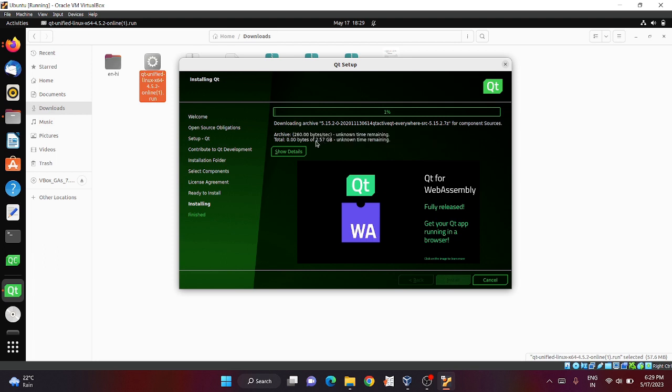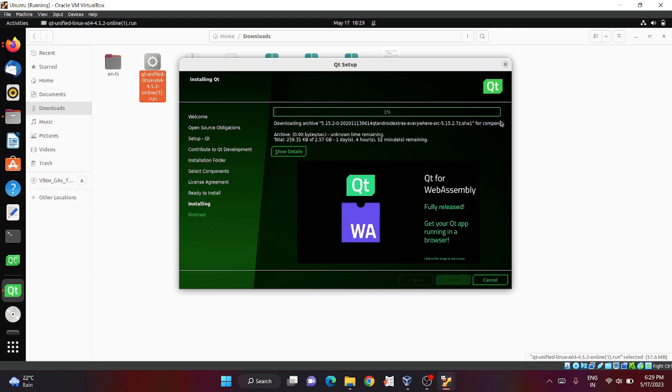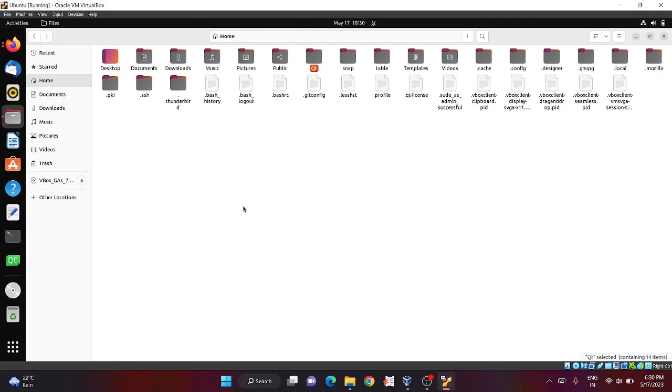The download has started. You can see it is almost 2.6 GB, so wait until this download is completed. Once the download and installation is completed, you can open Qt Creator and start your project.